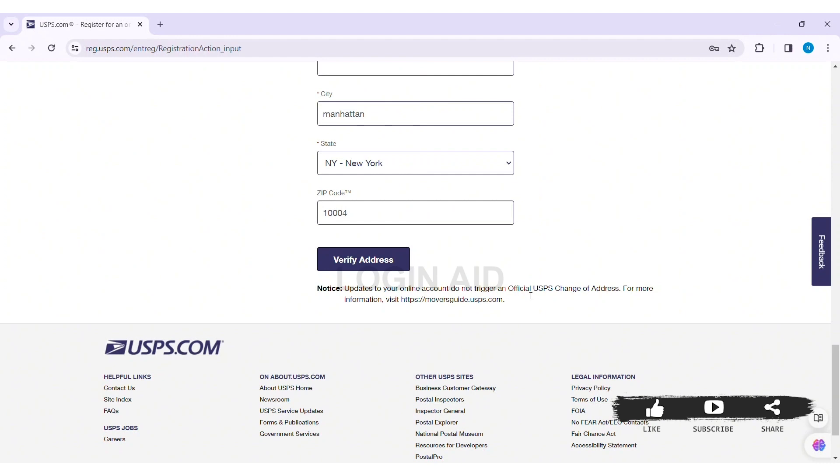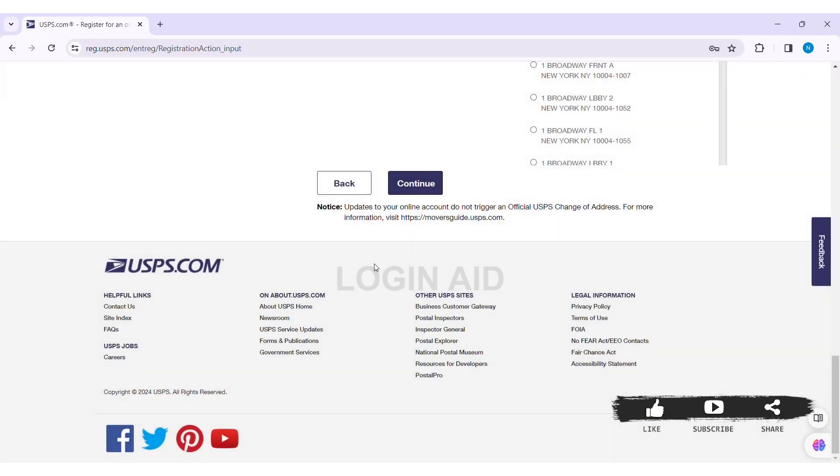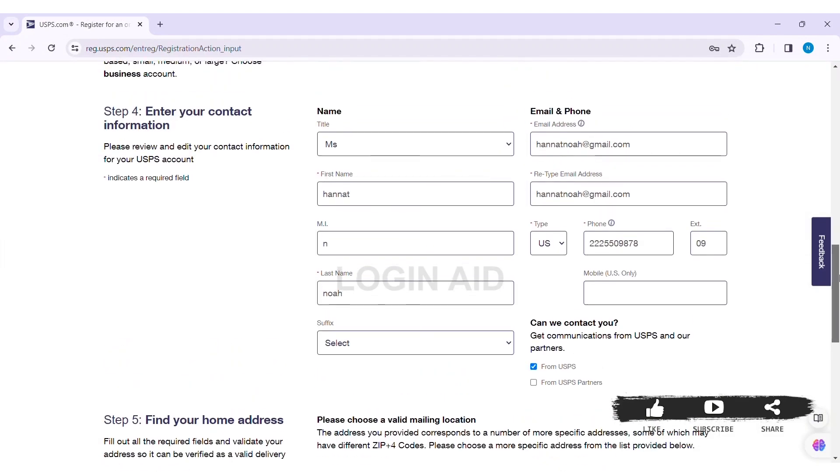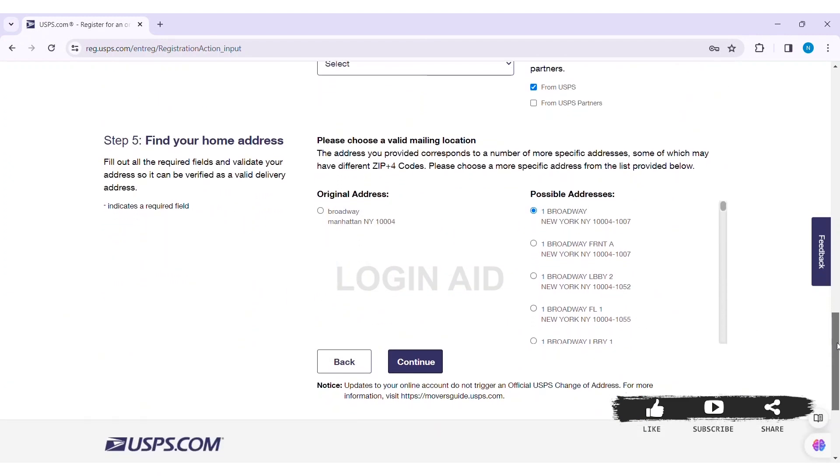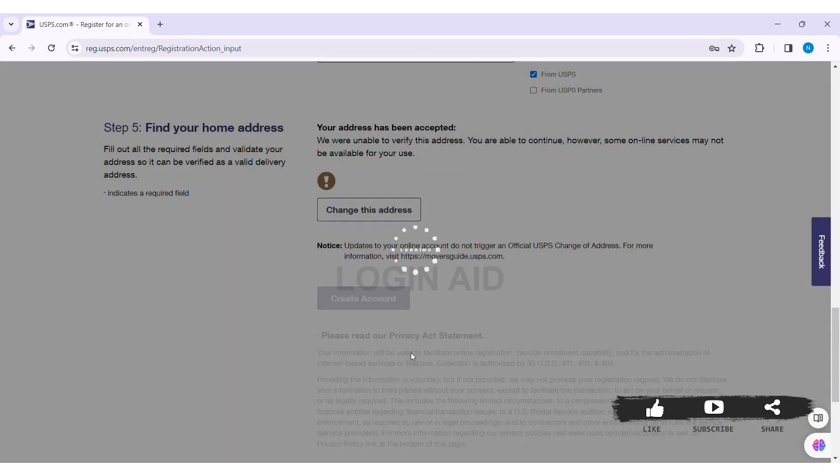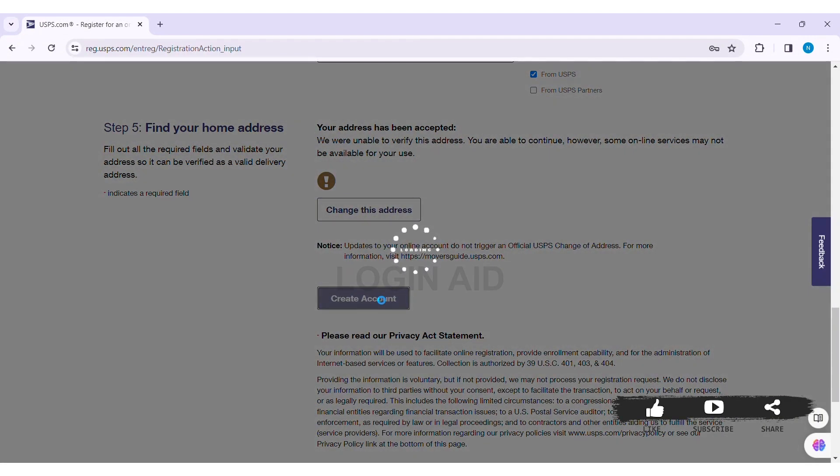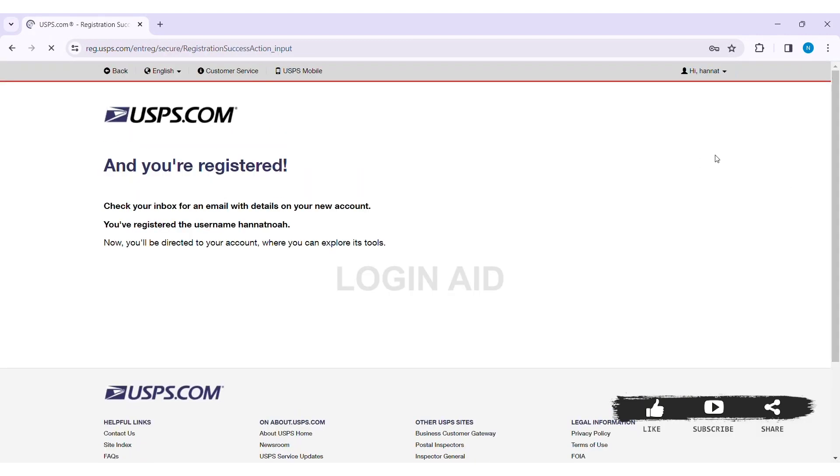So after filling all information, click on Verify Address. After that you need to verify your address. Now here you can see whether you want to choose your original address or the possible addresses. After choosing the address, click on Continue, then click on Create Account. With that your account will be created. As you can see here, my account has been registered.